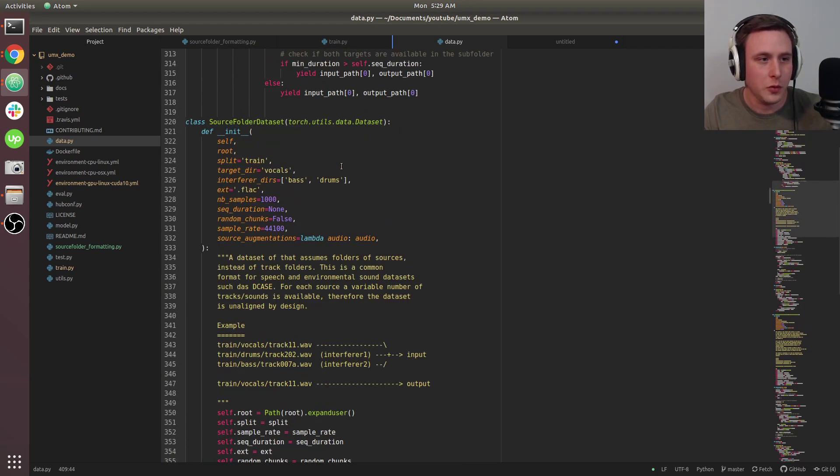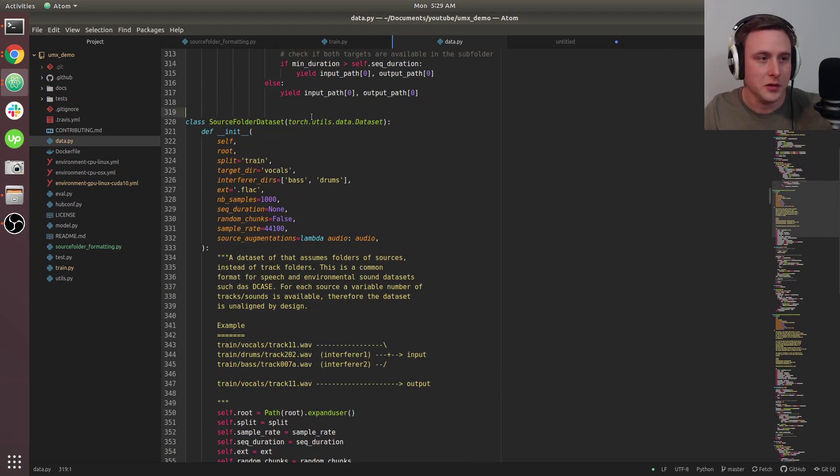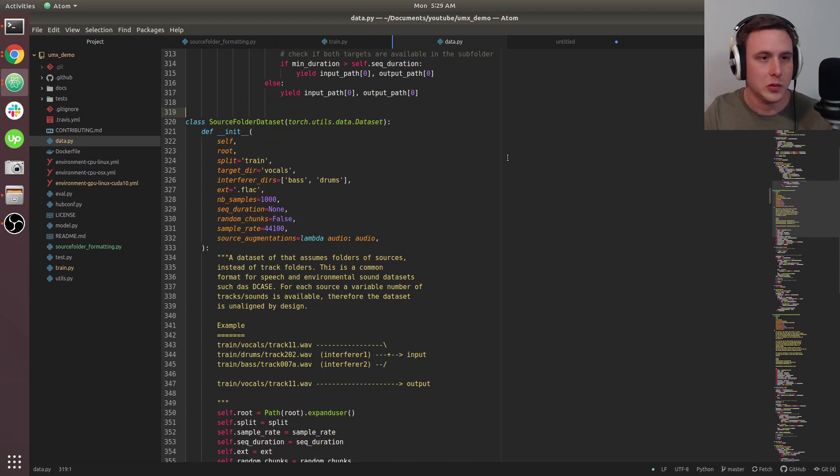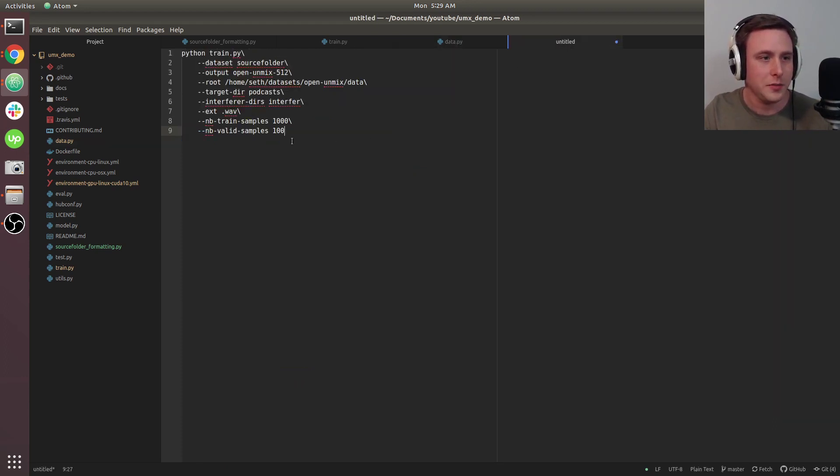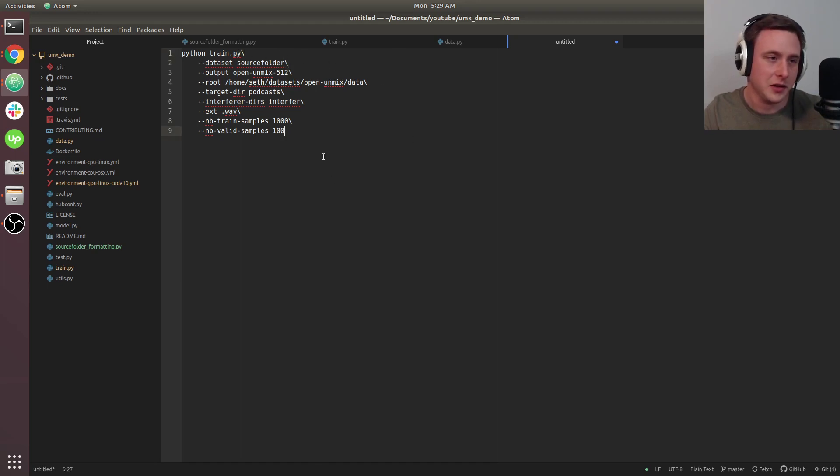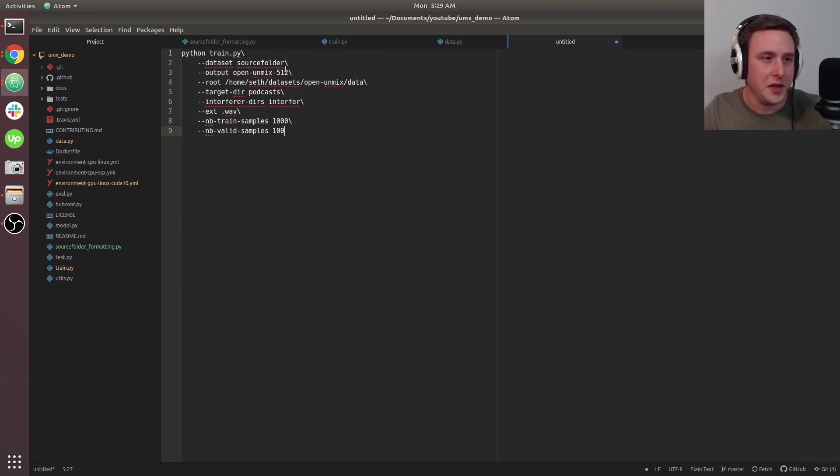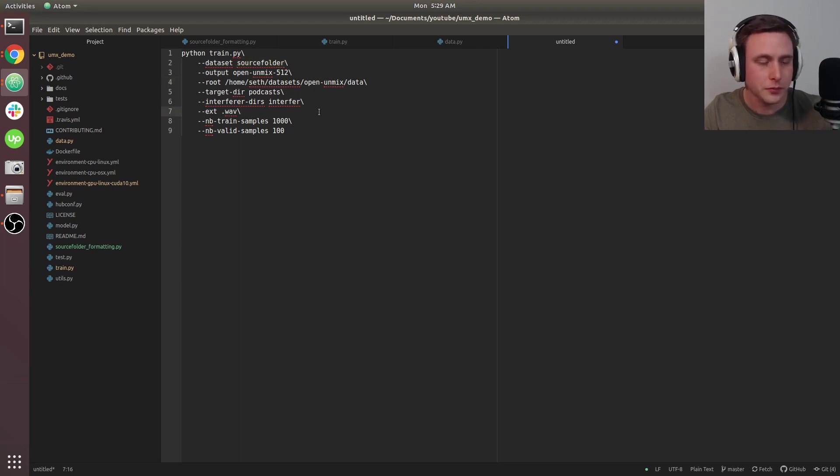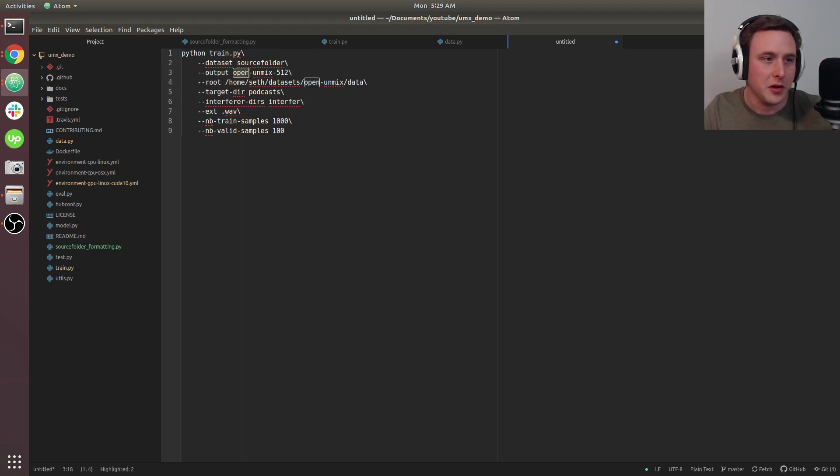Let's head over to the terminal. I like to write out parameters with forward slashes so I can set them easily and copy-paste. Let's go over these arguments. Your dataset is going to be source folder—that's the data format we're using. The output is called open unmix 512. This will be the directory where all your training files get put into.